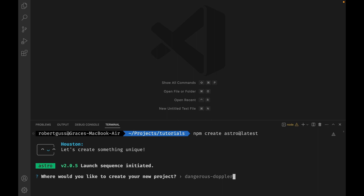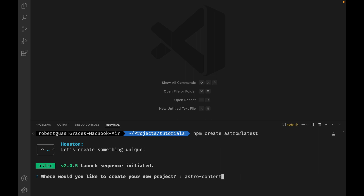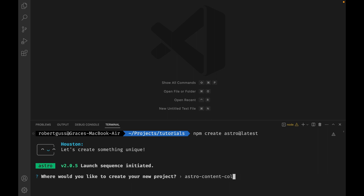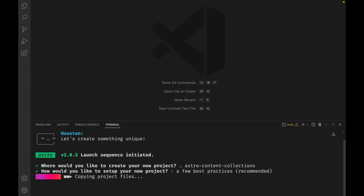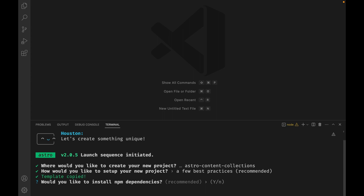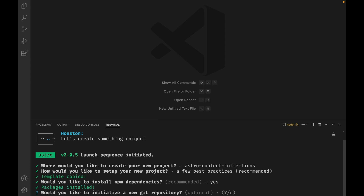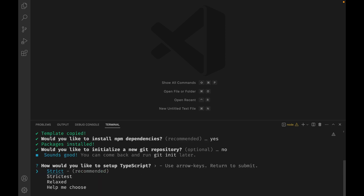NPM create Astro at latest. Then we need to give our project a name, which I'll call Astro Content Collections. Then select a few best practices, hit yes to install NPM dependencies, and then when asked would you like to initialize a new Git repository, I'm going to select no, but you can if you want.